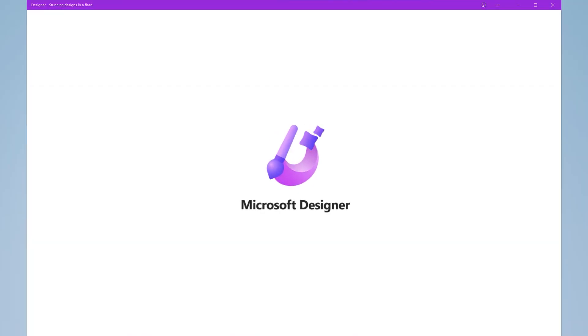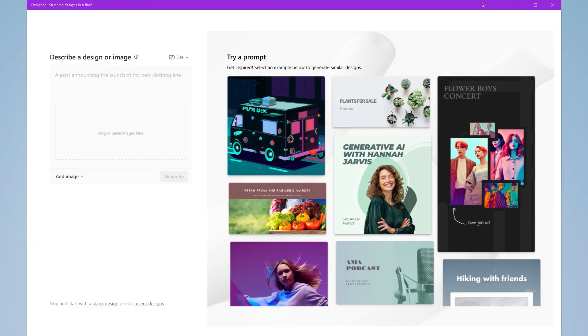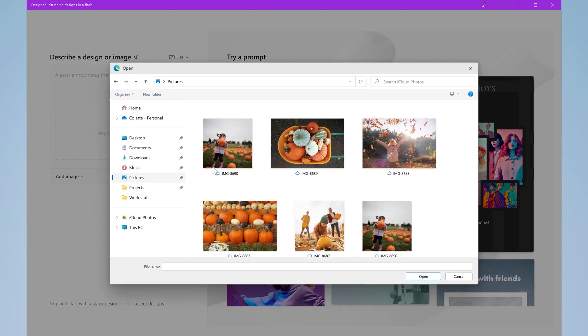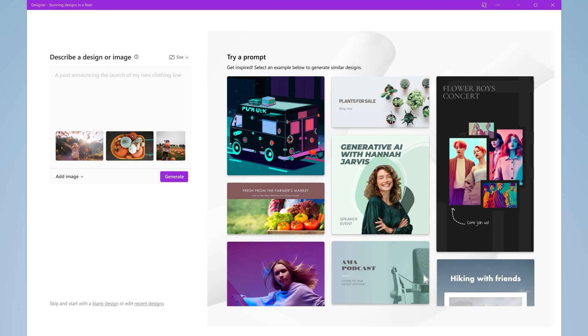Designer is the latest addition to our family of Microsoft 365 consumer apps. Powered by new Generative AI, it allows you to create and edit visuals, giving you everything you need to make your project pop.